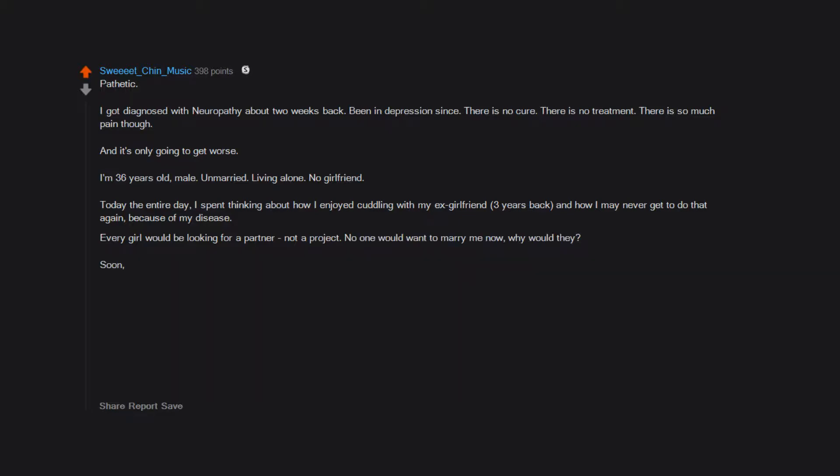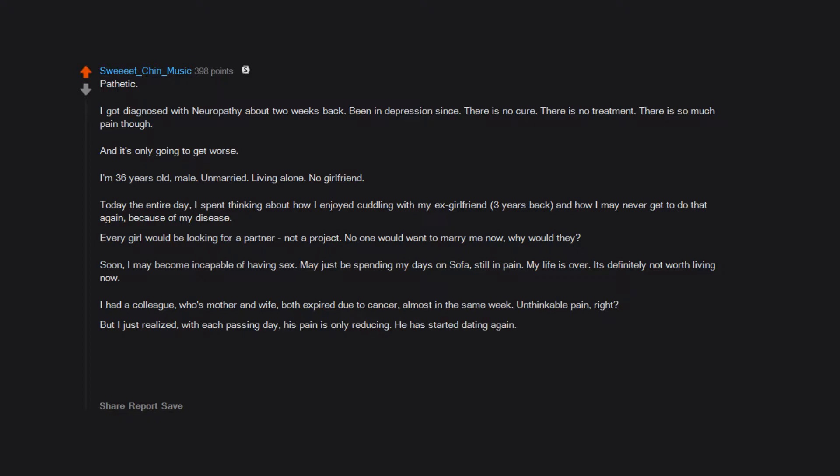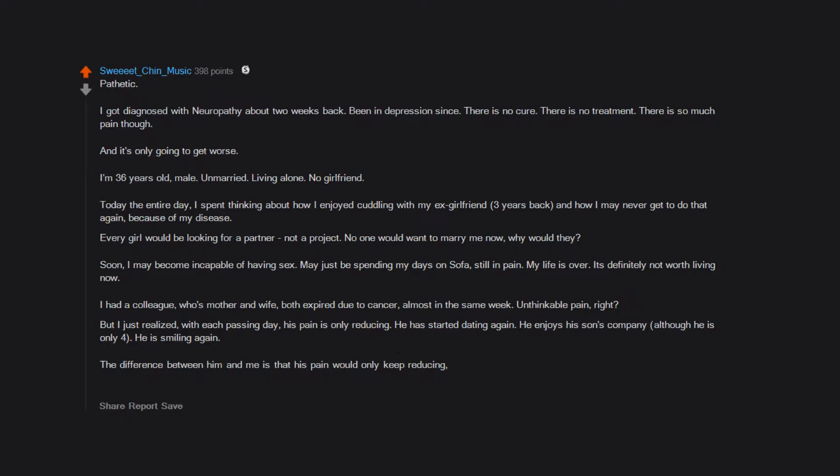Every girl would be looking for a partner, not a project. No one would want to marry me now. Why would they? Soon I may become incapable of having sex, may just be spending my days on sofa still in pain. My life is over. It's definitely not worth living now. I had a colleague whose mother and wife both expired due to cancer almost in the same week. Unthinkable pain, right? But I just realized with each passing day his pain is only reducing. He has started dating again. He enjoys his son's company, although he is only four. He is smiling again. The difference between him and me is that his pain would only keep reducing while my pain would only keep increasing. I hate my life.